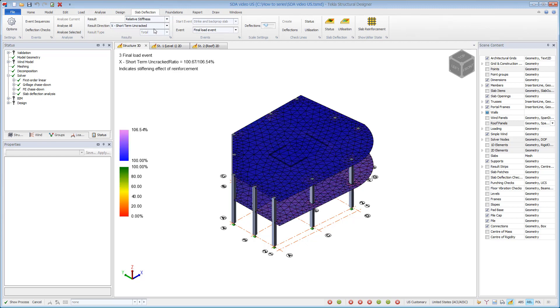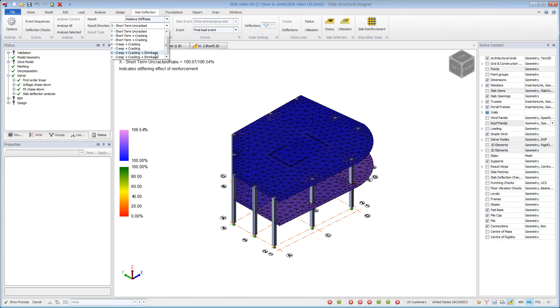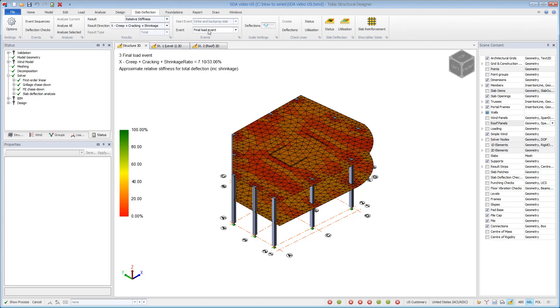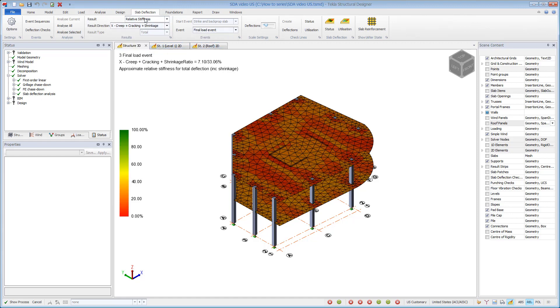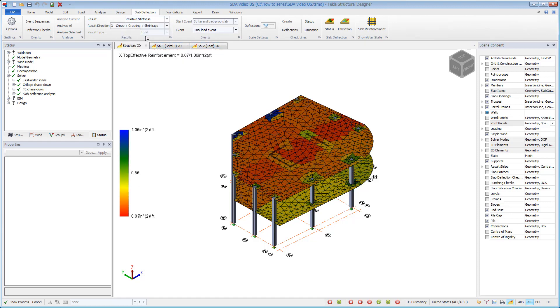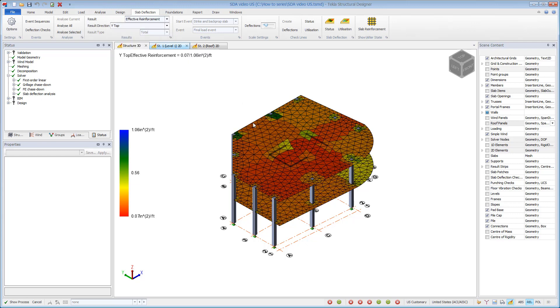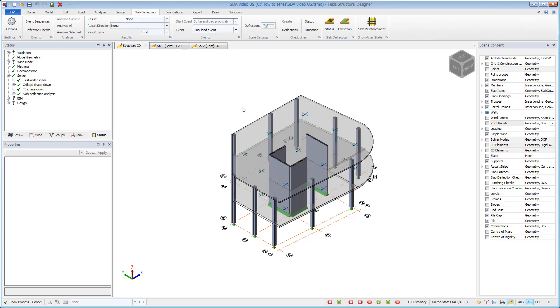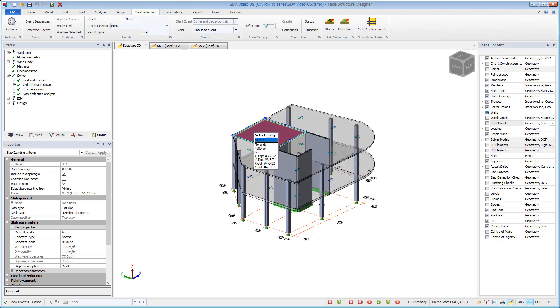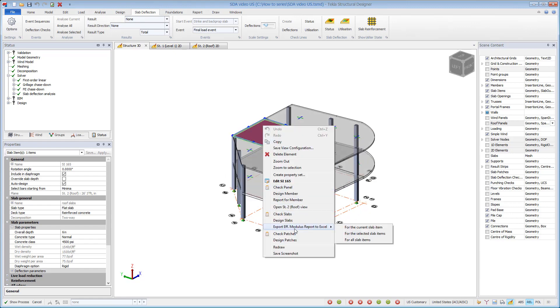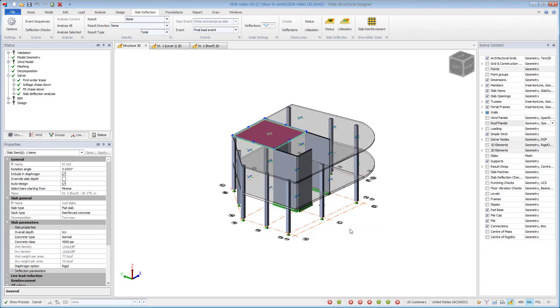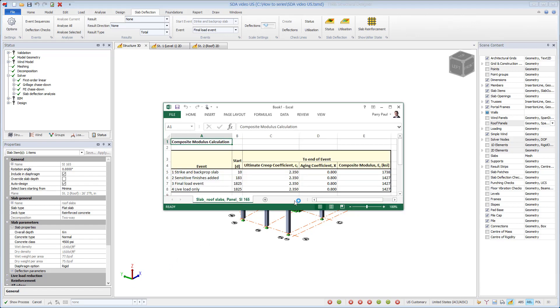Relative stiffness can be displayed after a specified event for different result directions. You can also display the reinforcement used for each direction. A composite modulus calculation can be exported to Excel to review the underlying calculations if needed.